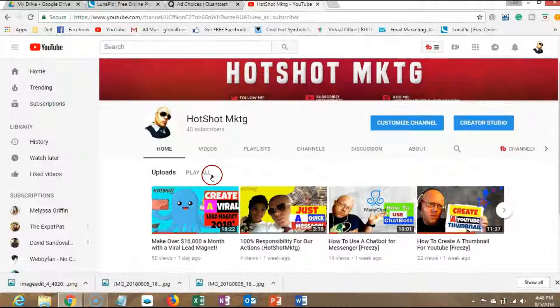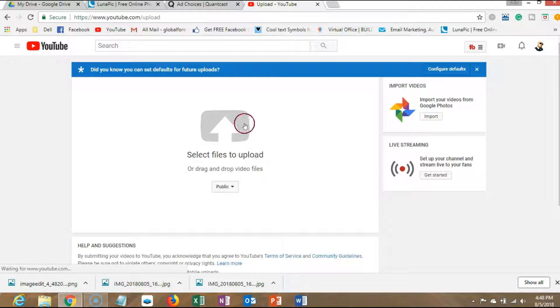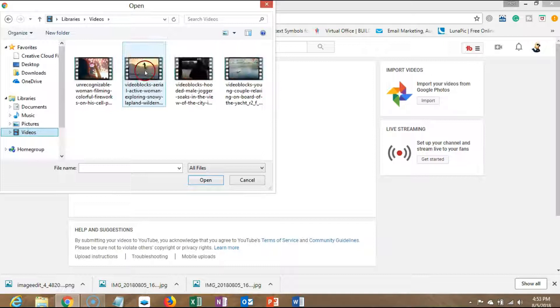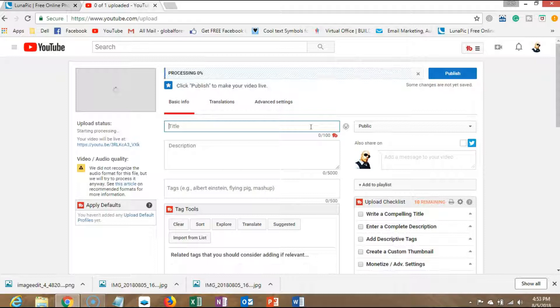So now what we want to do is upload a video. You want to upload a video just to create a thumbnail and save it to show you how you can do the exact same thing. Just do anything, just right quick, just so I could show you. It's not supposed to take that long to be honest.